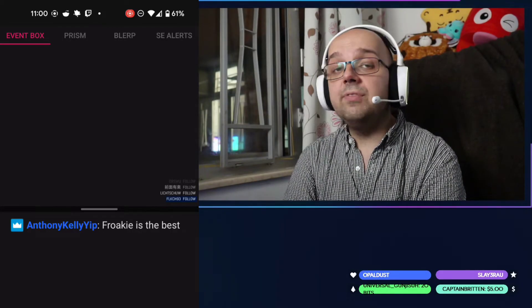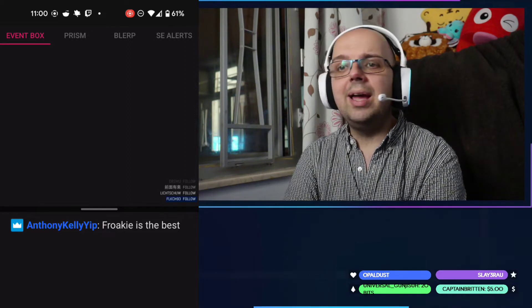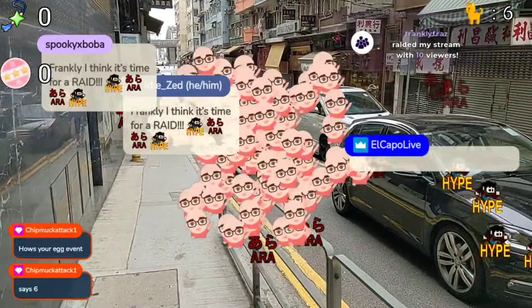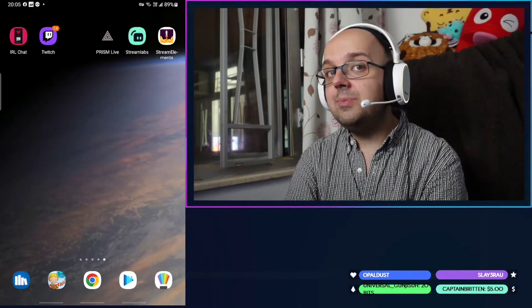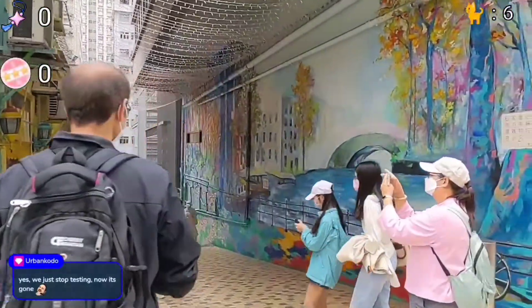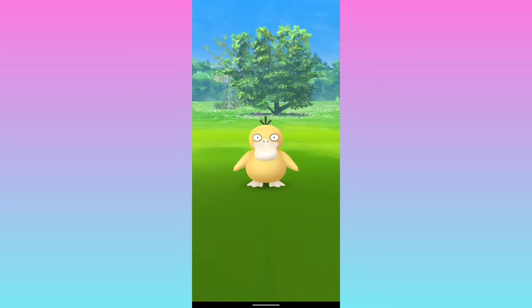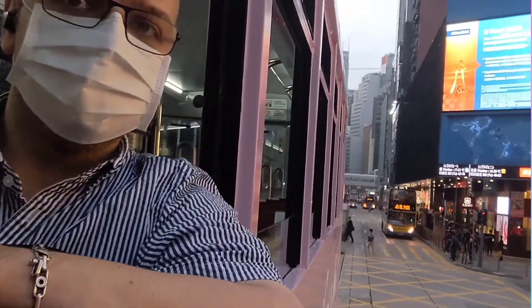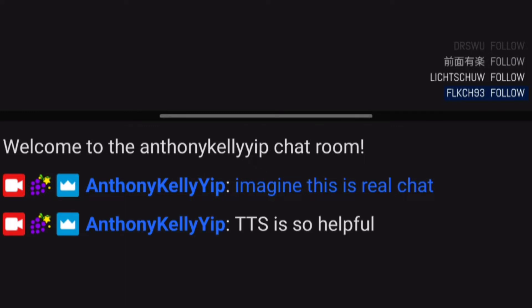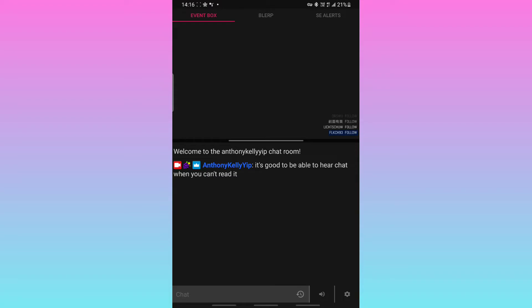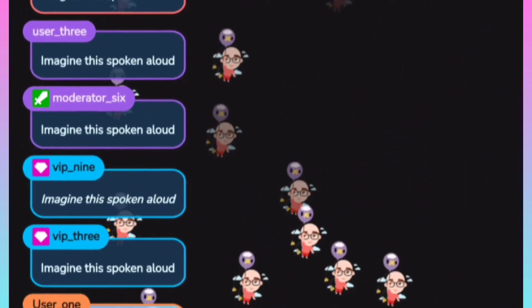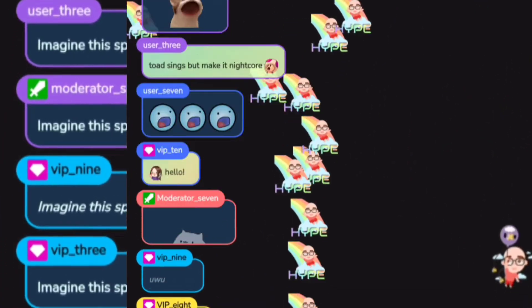On my setup, I've added a few different browser sources so I can see what's going on on the stream, like who's followed or who has raided. Another great feature is text-to-speech. Whether you're an IRL streamer walking around town, a mobile streamer playing games, or someone streaming a road trip, it can be difficult or even dangerous to be looking at your phone all the time. TTS is so helpful as it can read out every message sent to your chat. Bear in mind that if you have TTS playing out of a speaker on your main streaming device and you get a lot of messages, it could get really annoying really fast for your viewers.